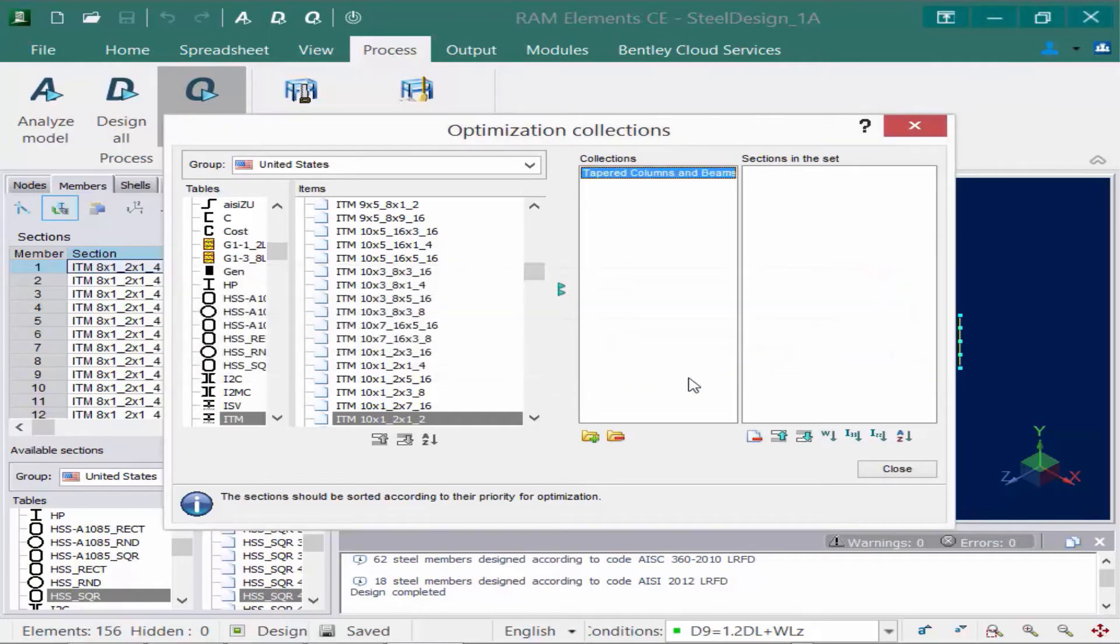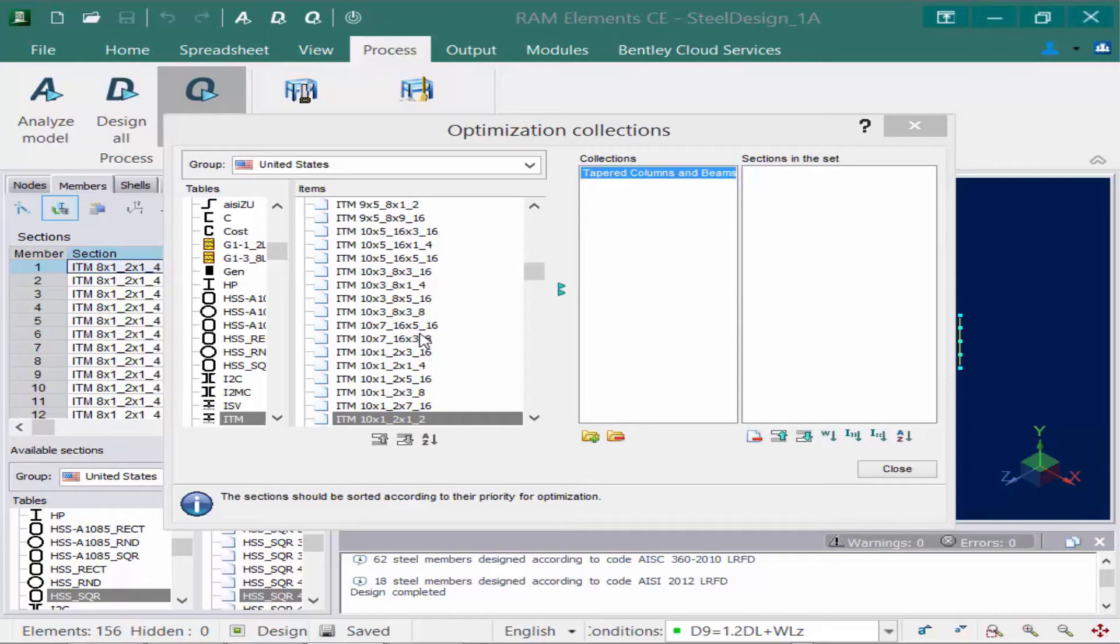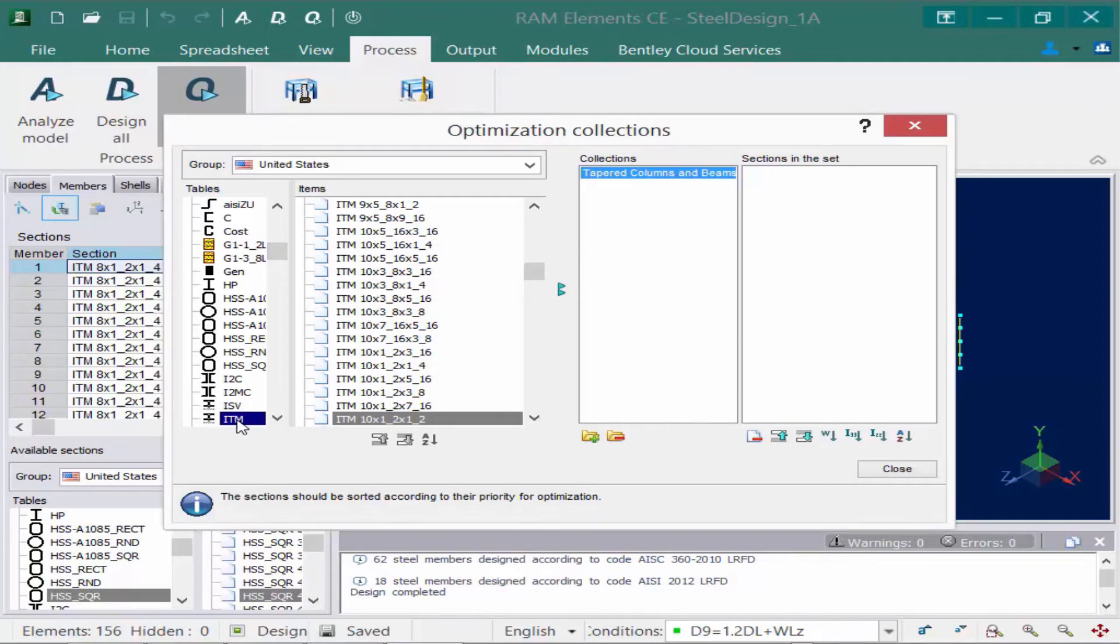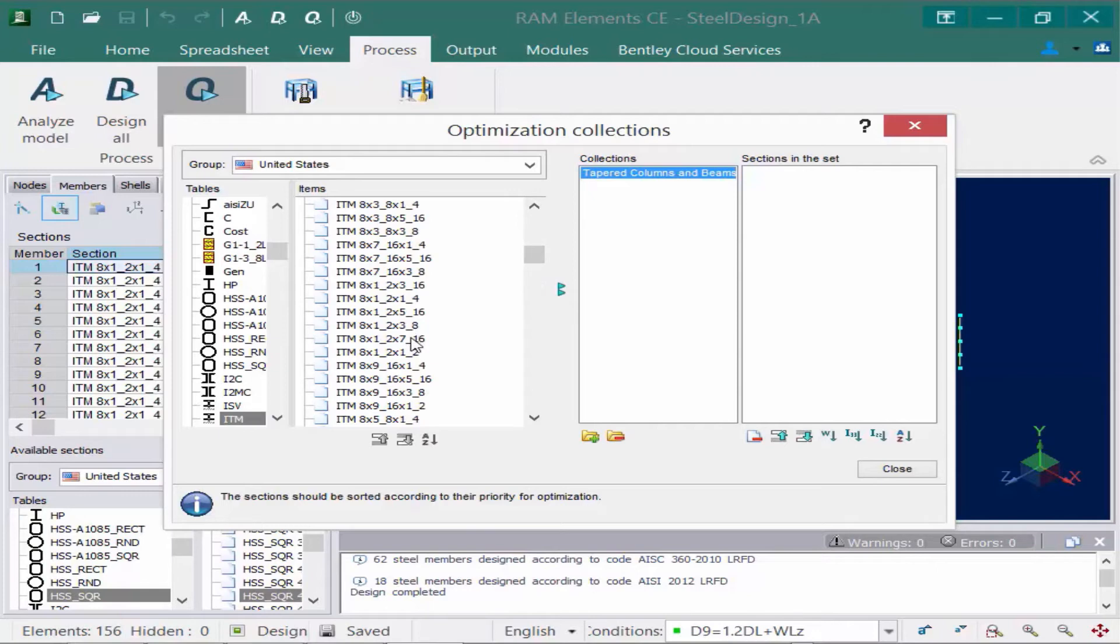Once you've identified the collection that you want to customize, then we're going to go ahead and select the different items that we want added. So we can grab anything within the United States database or any other database, including a custom database that we want. So I'm going to come to the ITM section group or section table, which is where my initial sections are from. And I'm going to identify all of the sections I want to grab. I'm going to grab some of these 8 inch ones. So I'm going to go with all of the 8 inch by one half.